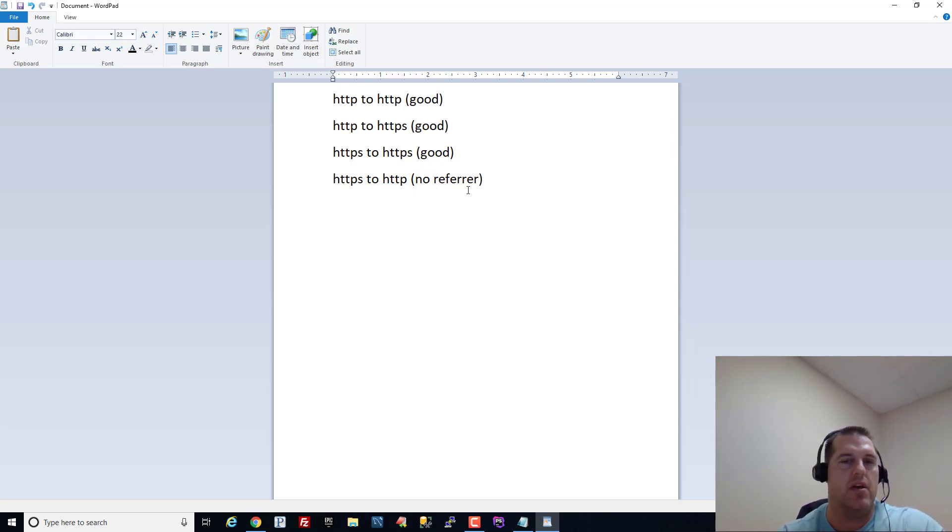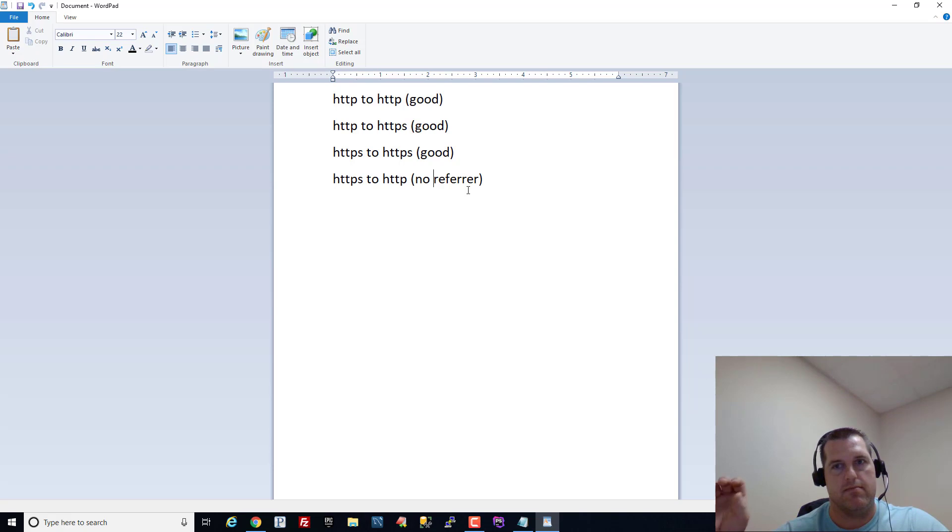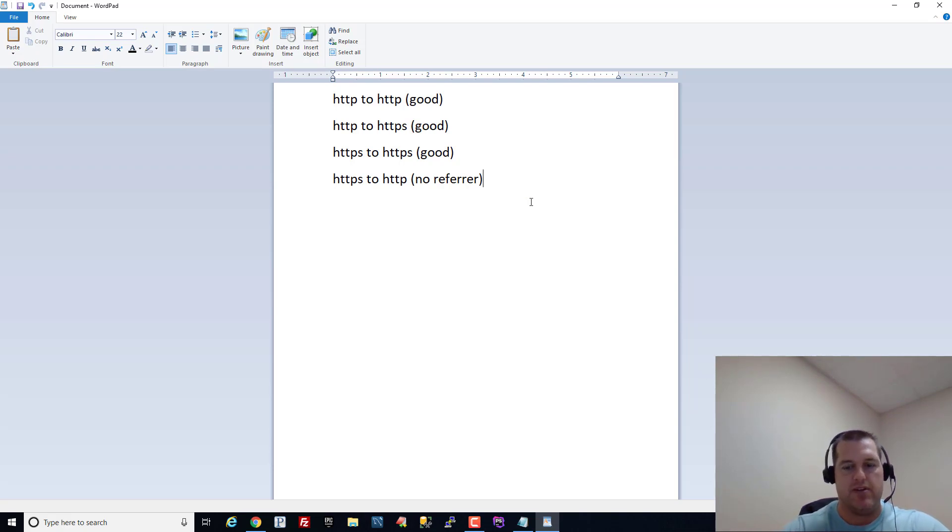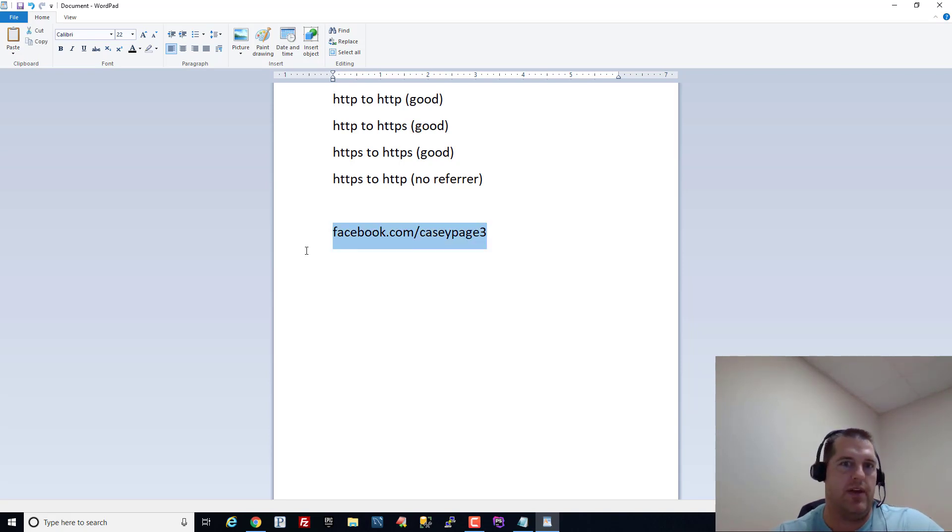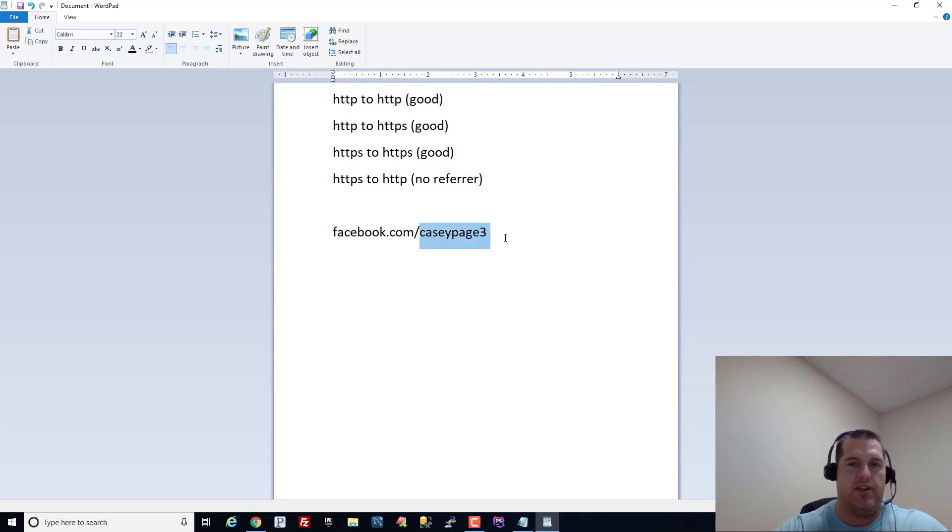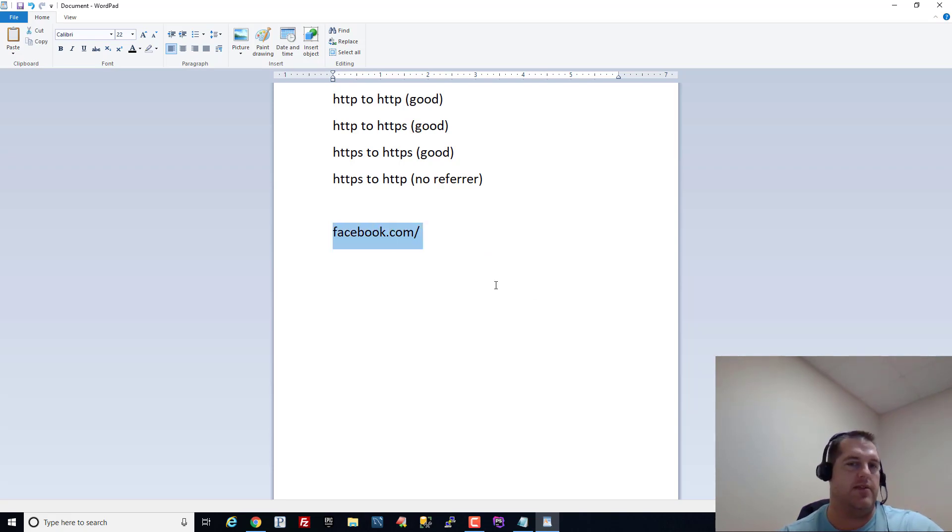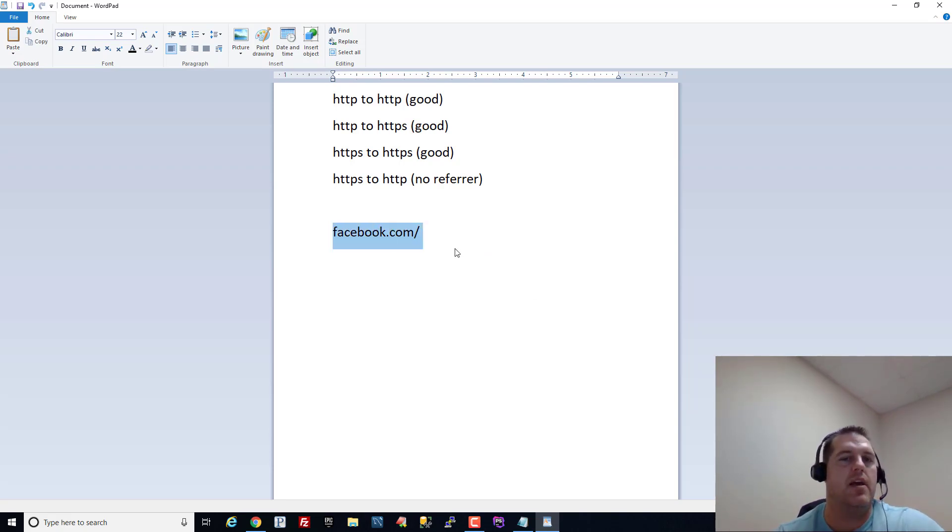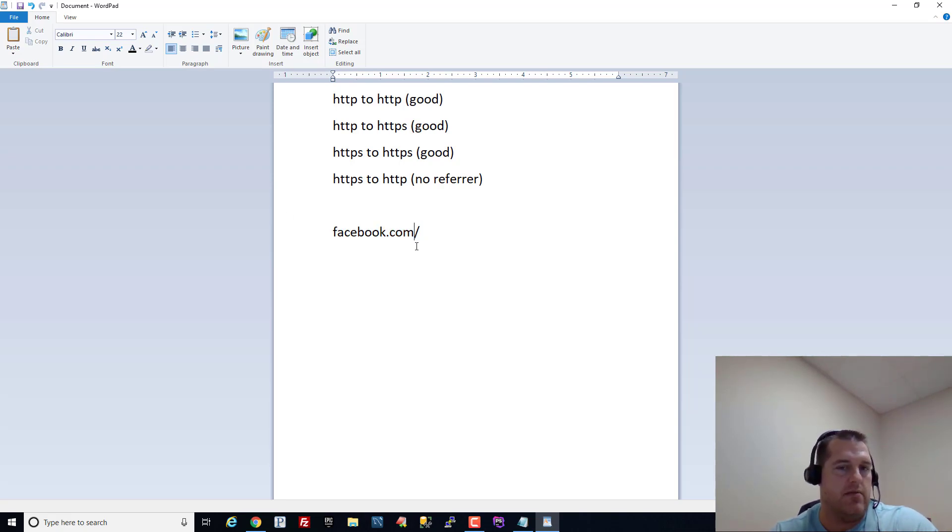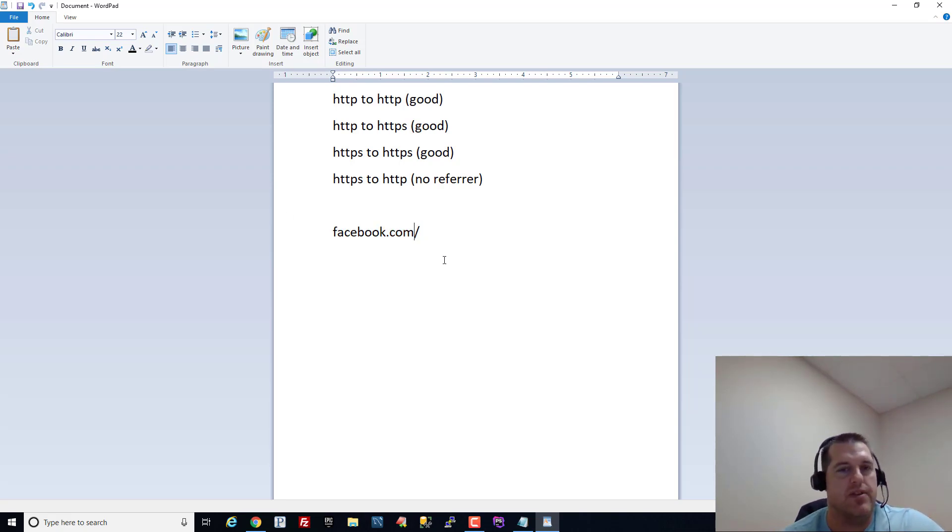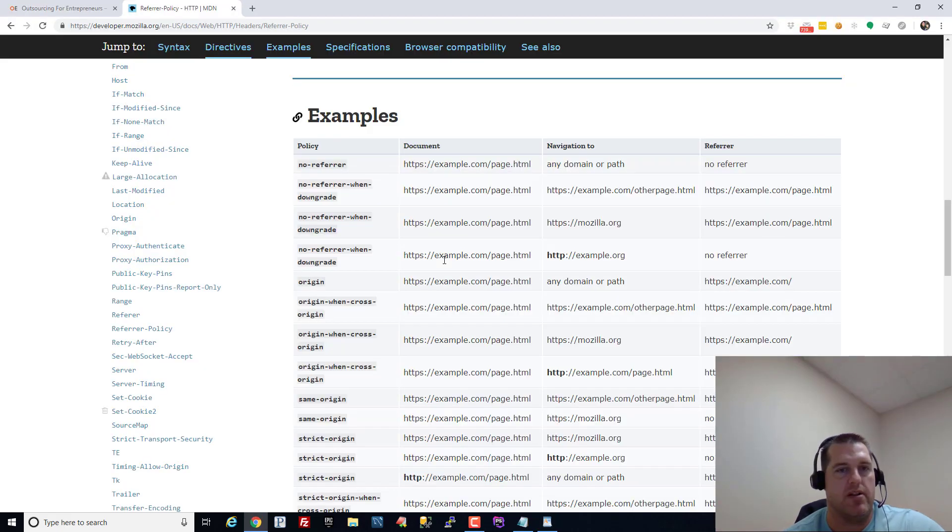We don't want them to know that they came from this person's profile page like where it had facebook.com slash Casey page 3, we don't want them to know that they came from this, we just want to know that they came from this right here. That's what we want to send them but even if they're getting downgraded we want to send this data right. So that's where the referrer policy comes in.